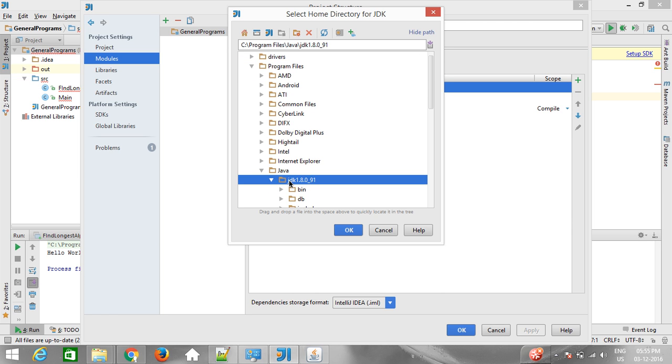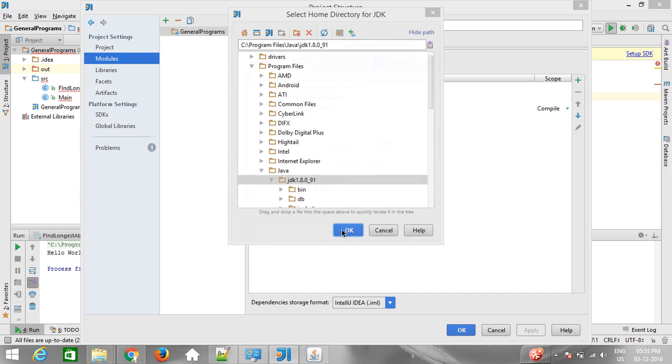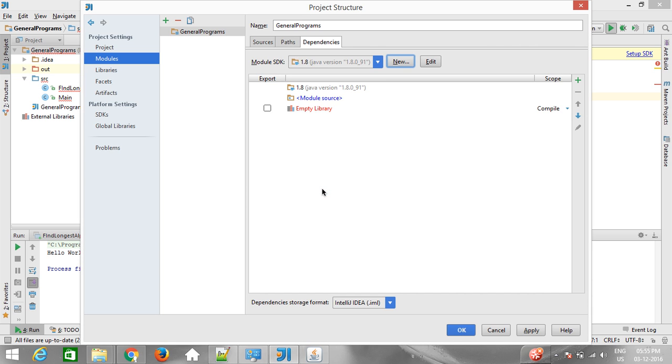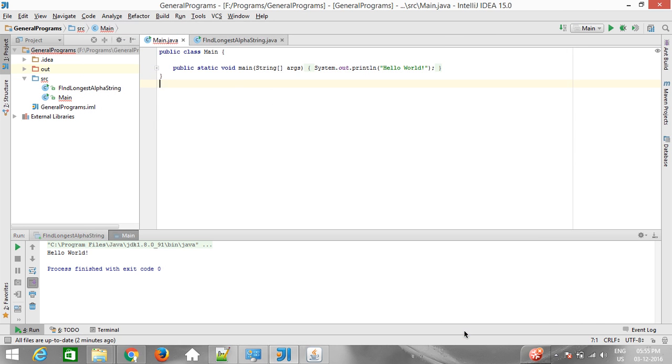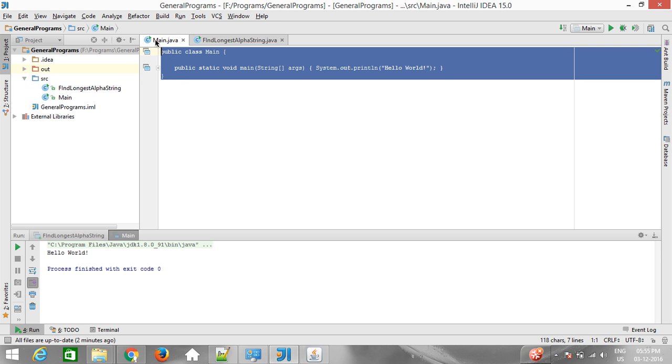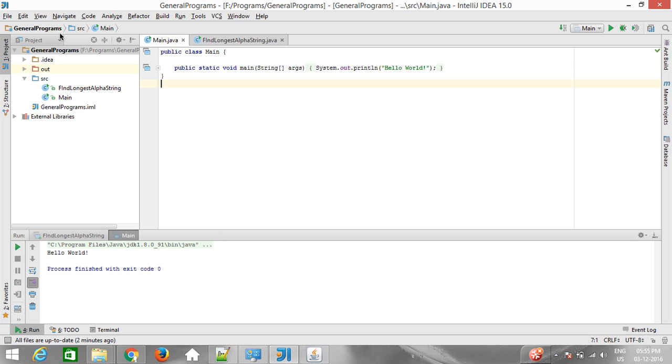Remember, please select up to the JDK, not to bin. Apply and OK. Now you can see that my program has been compiled successfully.